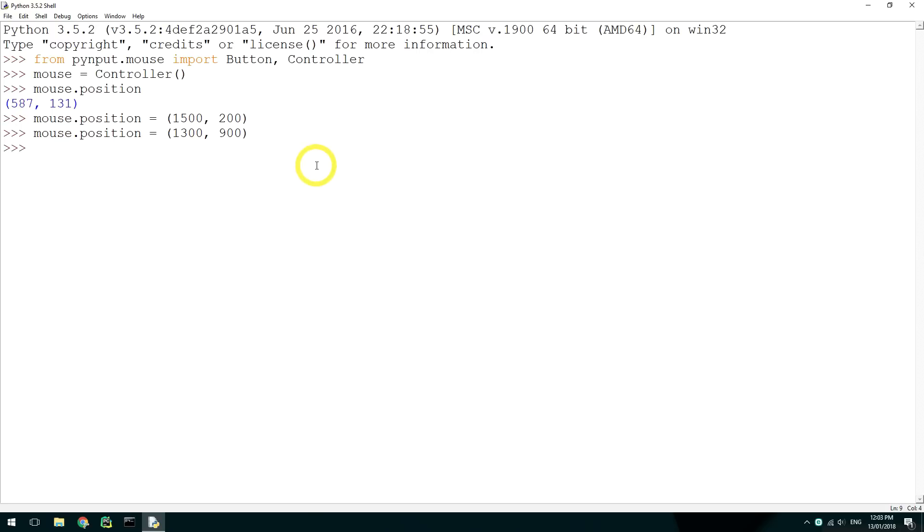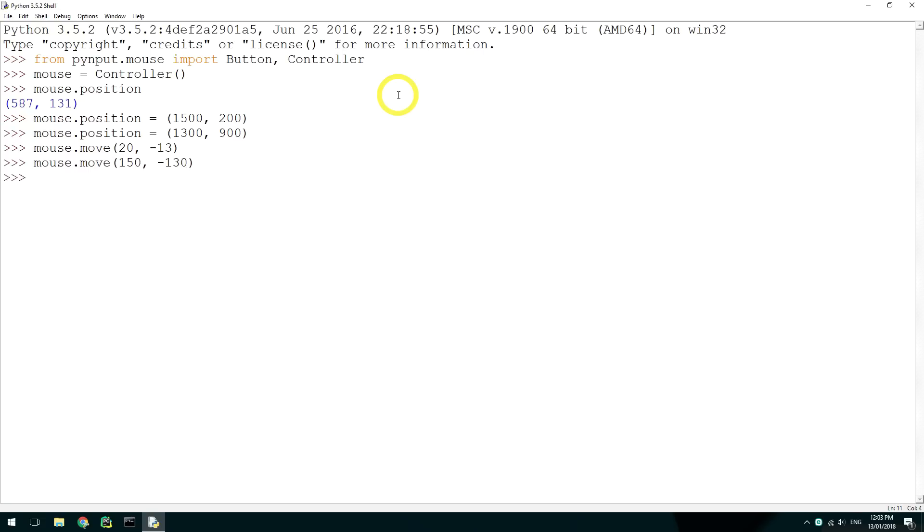To move the mouse relative to where it is currently, we can use mouse.move. By providing two integers, we can say what way to move. If I wanted to move right by 20 pixels and up by 13, I would use 20 and negative 13 as demonstrated.